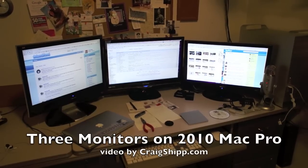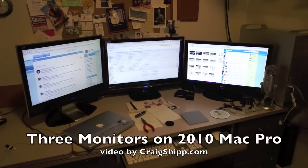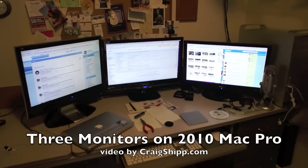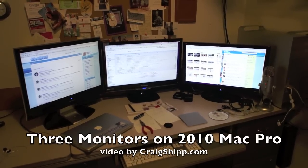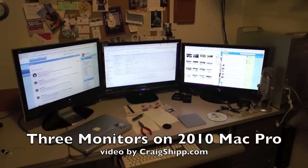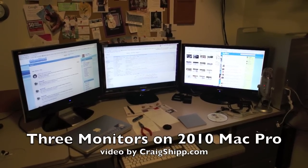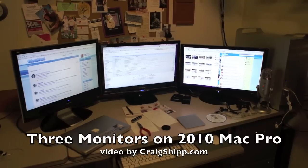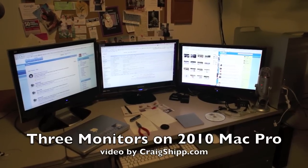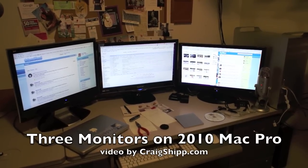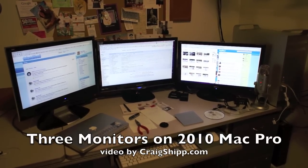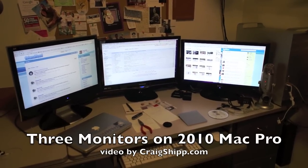Okay, a lot of folks have had issues with getting three monitors to work on their new Mac Pro. This is the Mac Pro that just came out a few weeks ago here, mid-year 2010, I guess is what they call it. Anyway,